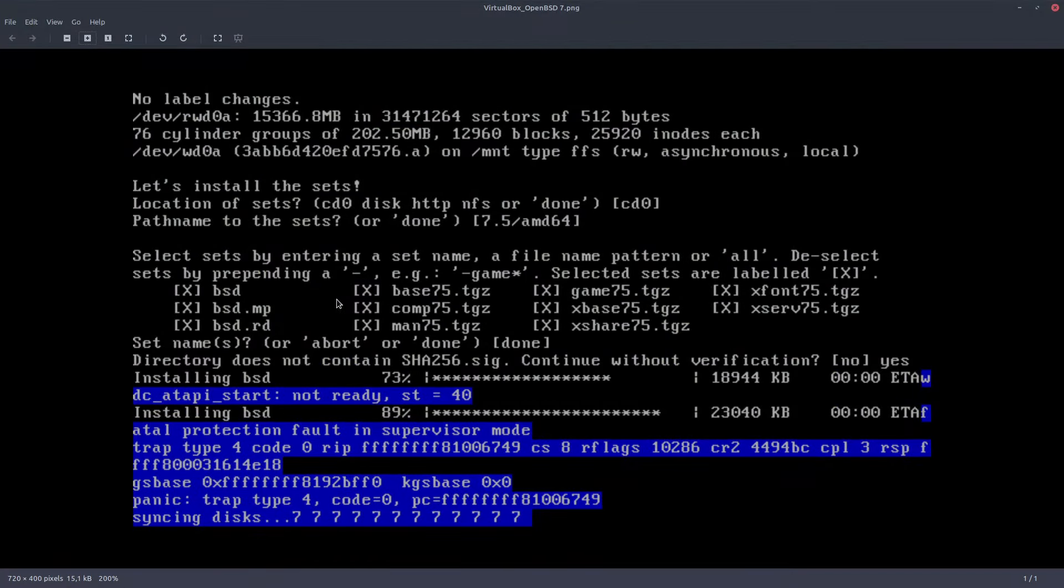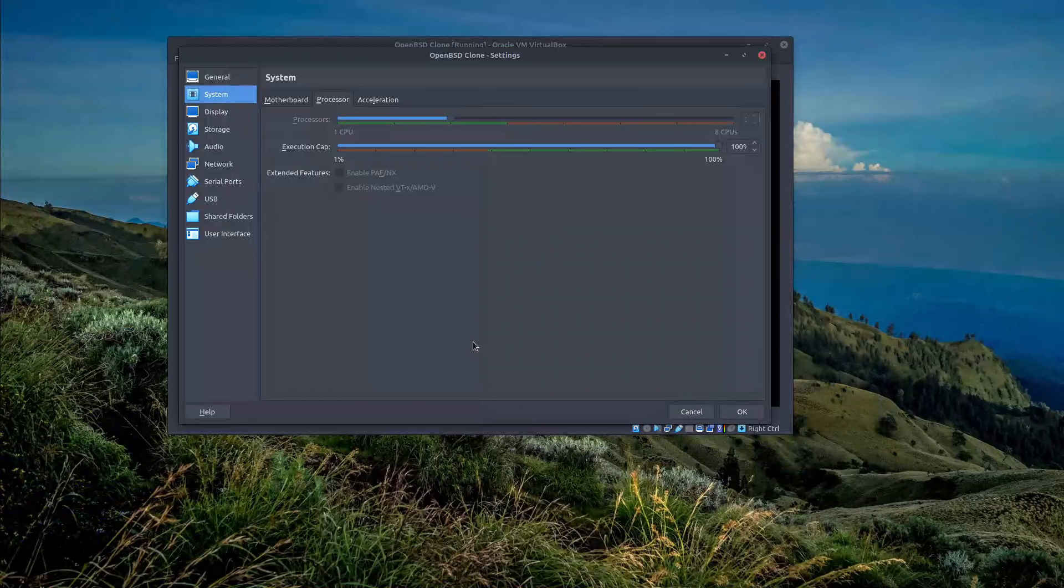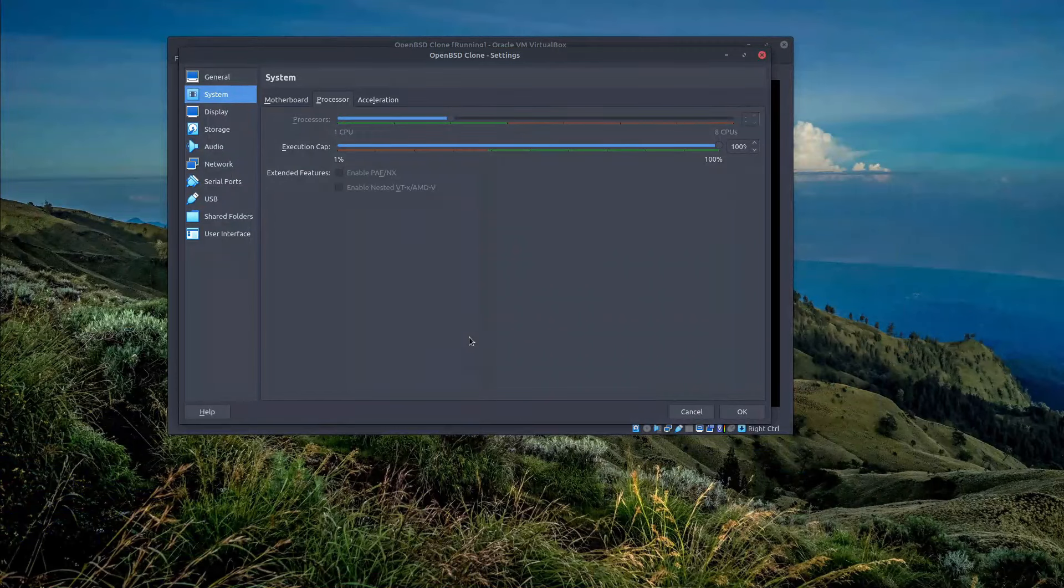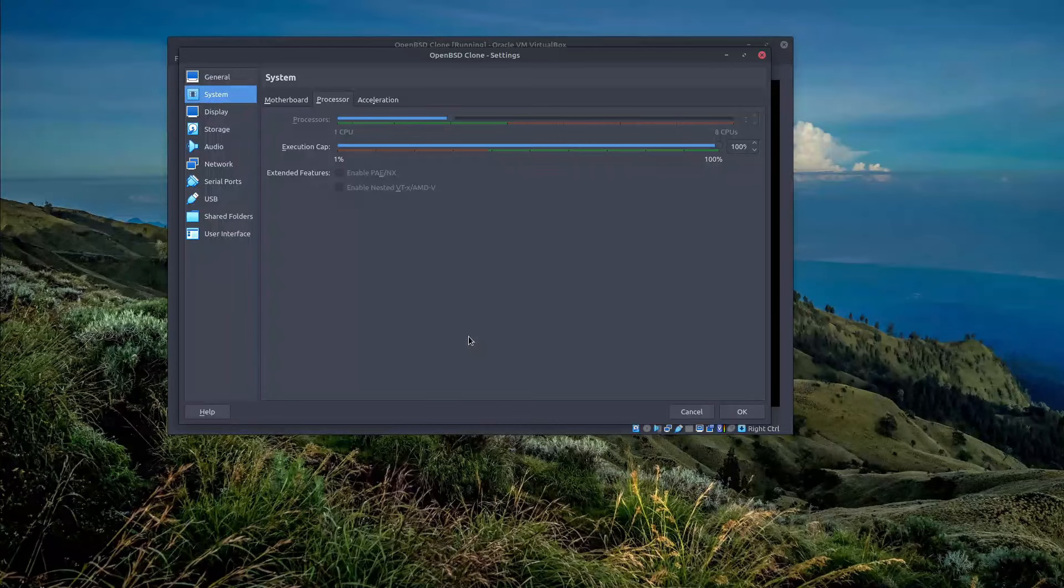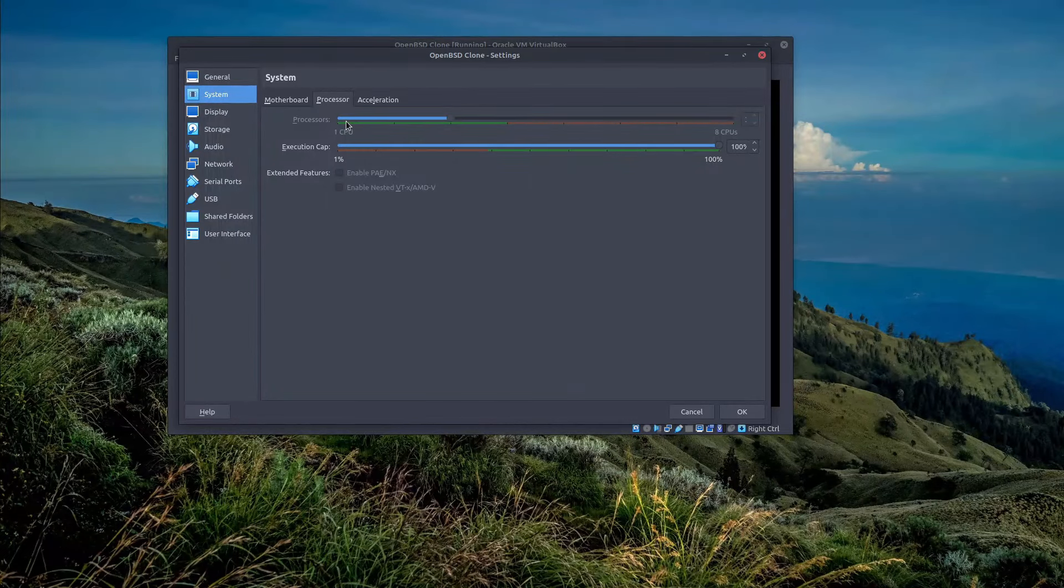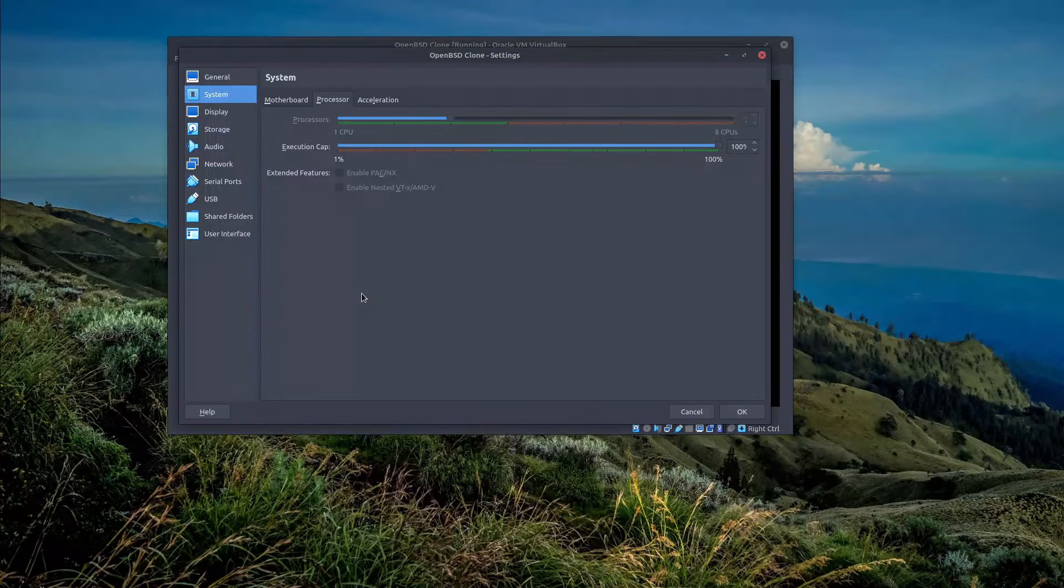Which basically says fatal protection fault in supervisor mode. To be able to successfully install OpenBSD on VirtualBox, your only option is to reduce the number of CPU cores to single.